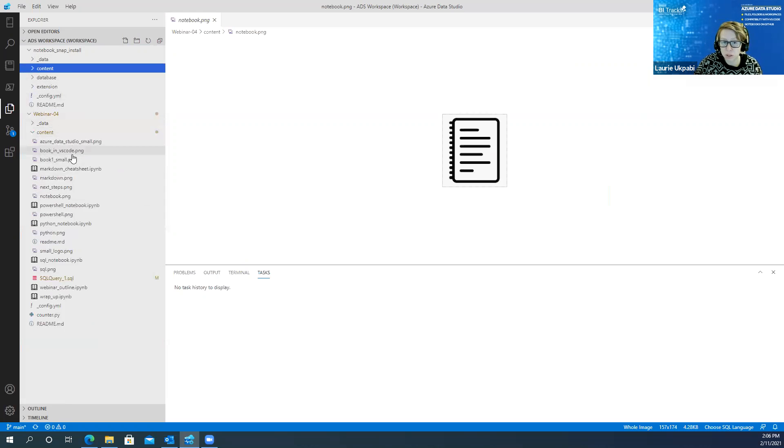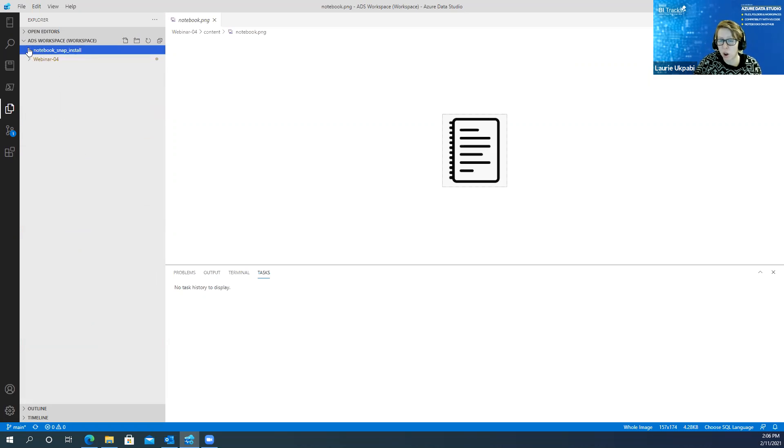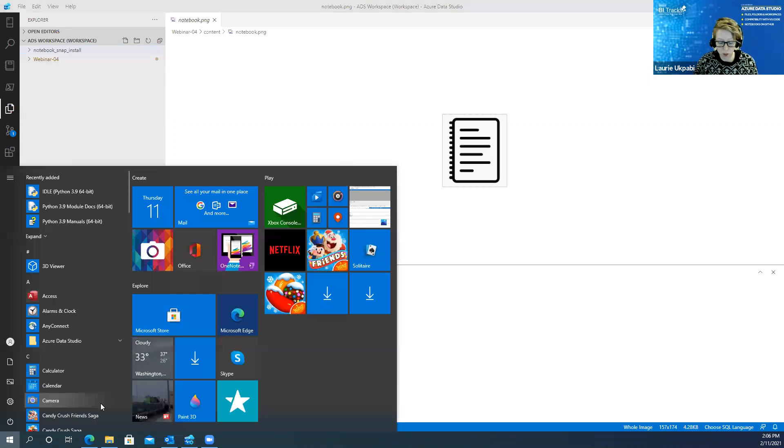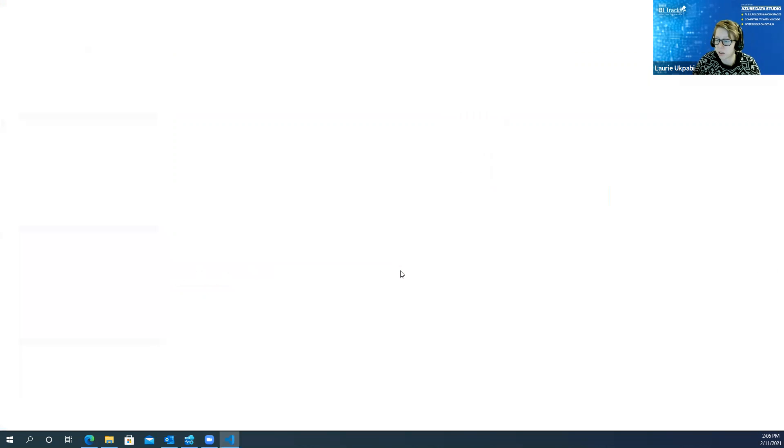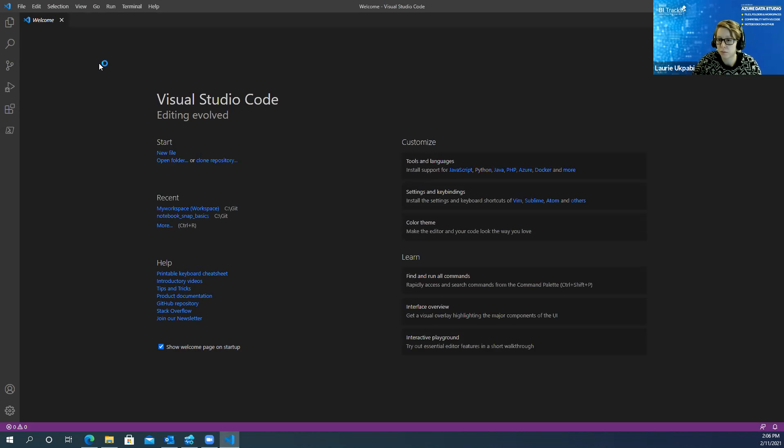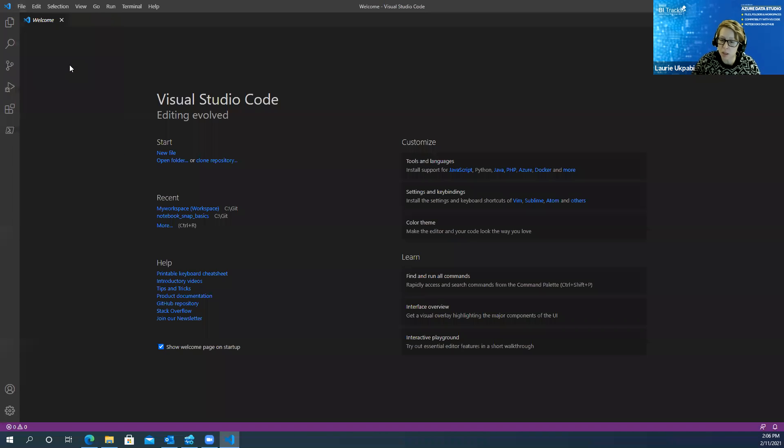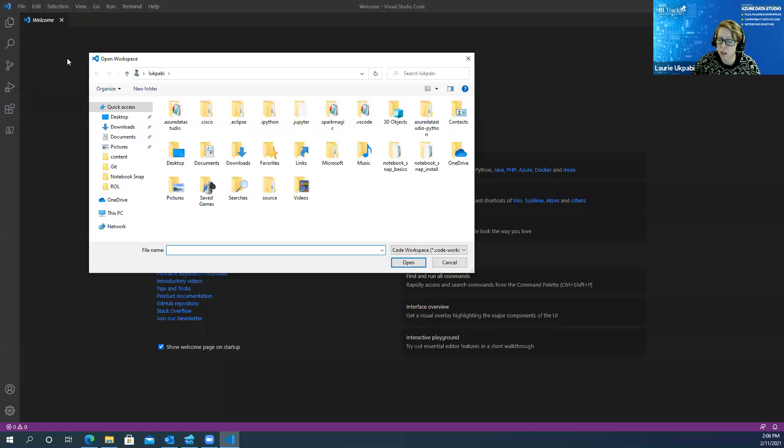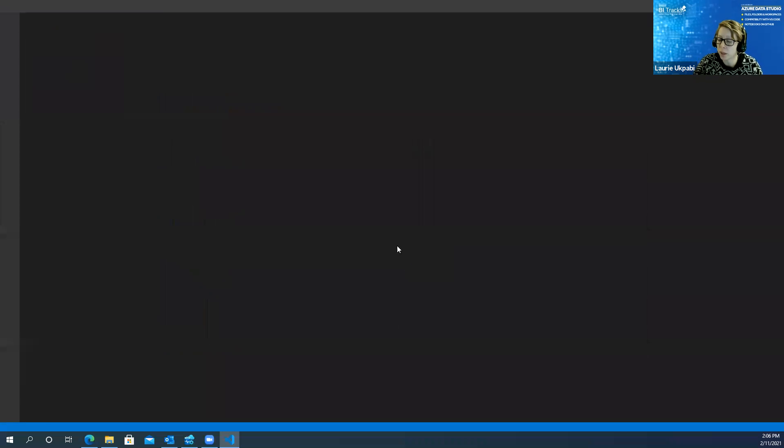So now I'm going to move on to VS Code and how you can integrate that. You can also open this workspace with Visual Studio Code. Let me launch VS Code. And from this window you just go to file, open workspace and then you can choose that workspace that I created, the ADS workspace. I'm going to click open.